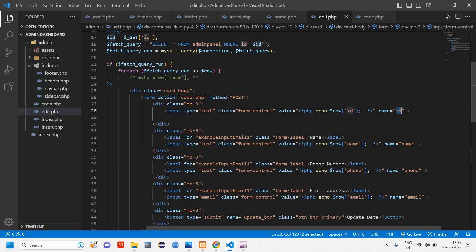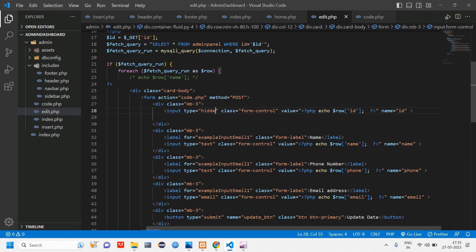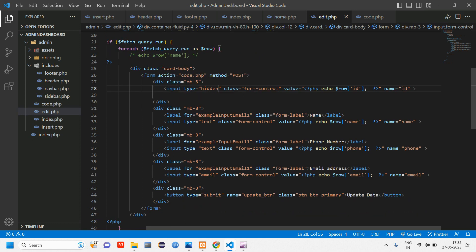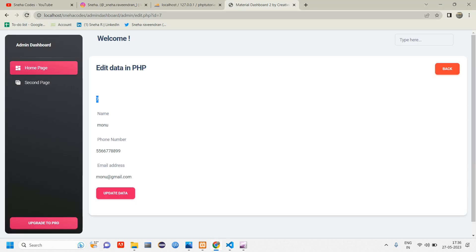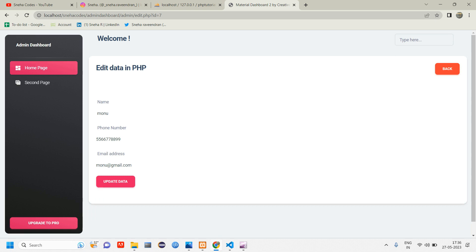Again you got data updated successfully. So that's about the updation part and this thing we have to iterate. So let's go do that here. Inside edit.php just make this to hidden so that id should not be shown actually. That thing and all we are internally using without showing to the user. Okay, so that is why we make it hidden.